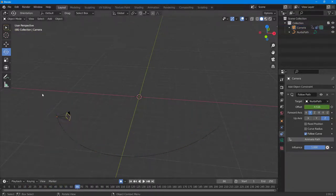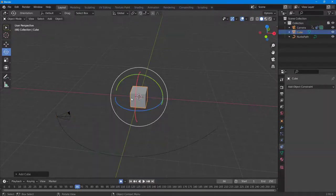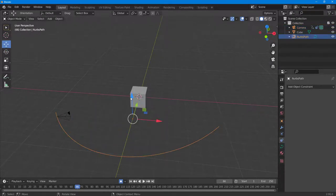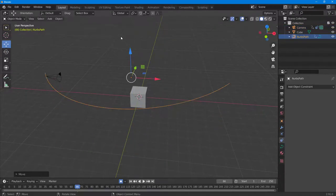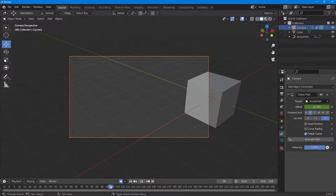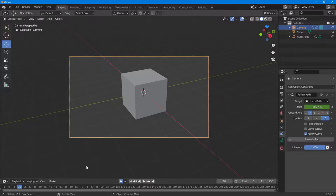Press Shift+A and bring in a Cube, then move it to the top of the scene. Press zero on the numpad to view through the camera. As you scrub through the timeline, the camera moves along the path and you're viewing through it — the camera movement is working. That is how you do camera path animation in Blender.